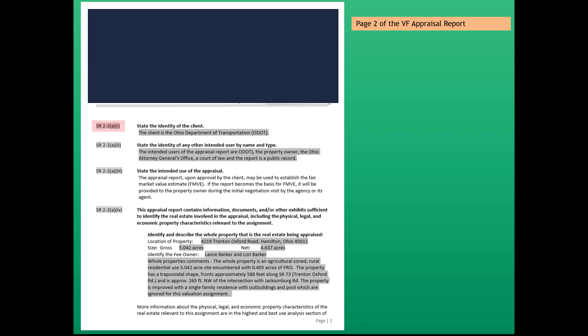The first USPAP standard rule, standard rule 2-2 AI, says state the identity of the client. For ODOT projects, the client is ODOT. You may need to change the name to the LPA for LPA projects.